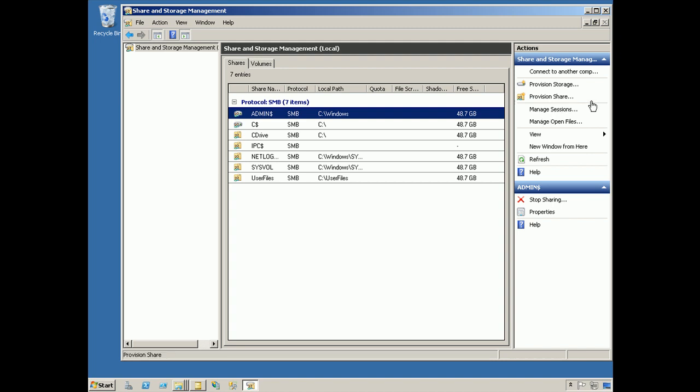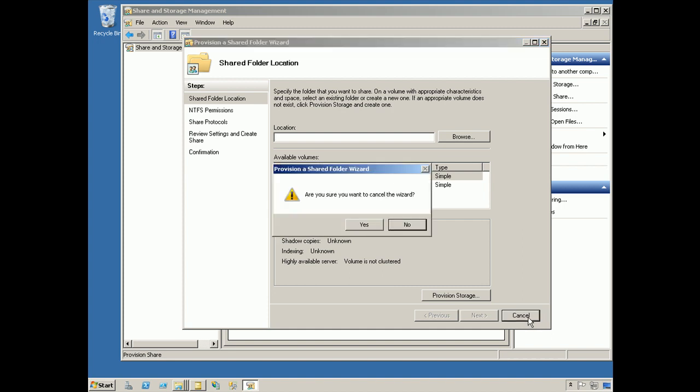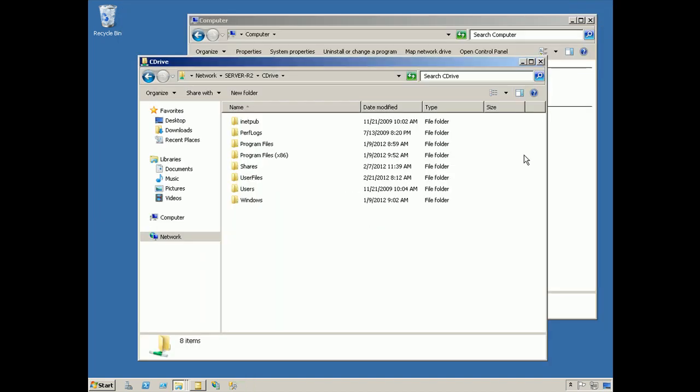To begin a new share, you would say provision share. This allows you to specify the location of the shared folder, deal with its permissions and underlying protocols, and so forth. Really, the end effect is the same, whether you choose to use this console or you choose to use Windows Explorer. The console simply makes it a little bit more centralized when you're dealing with multiple servers.